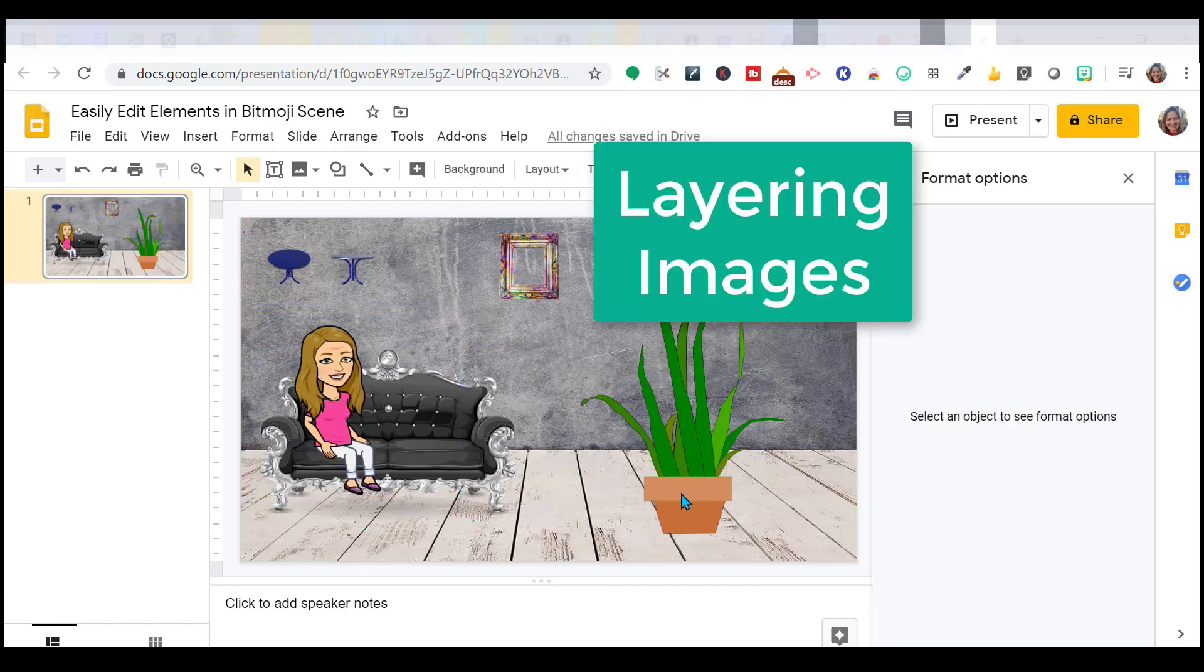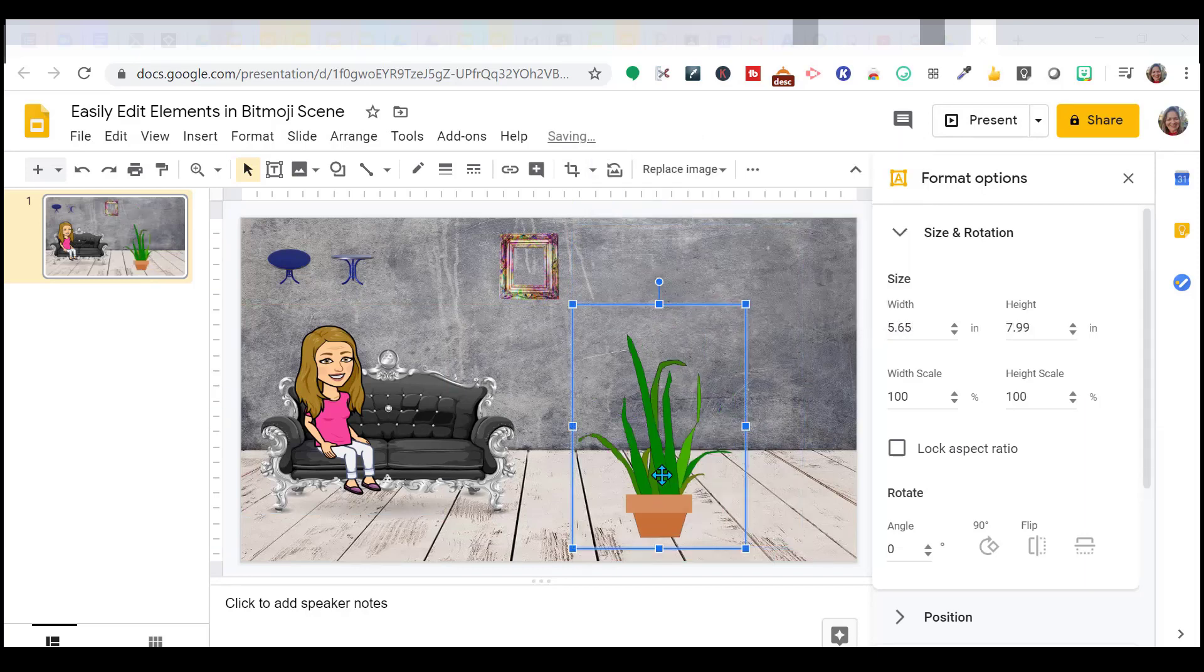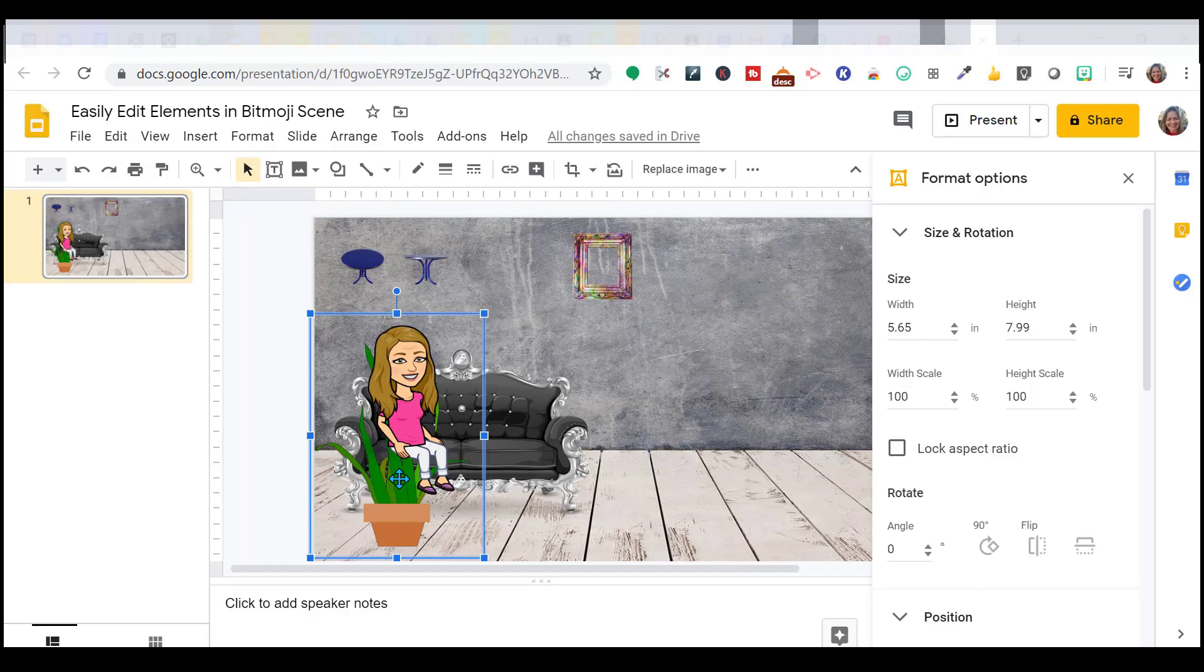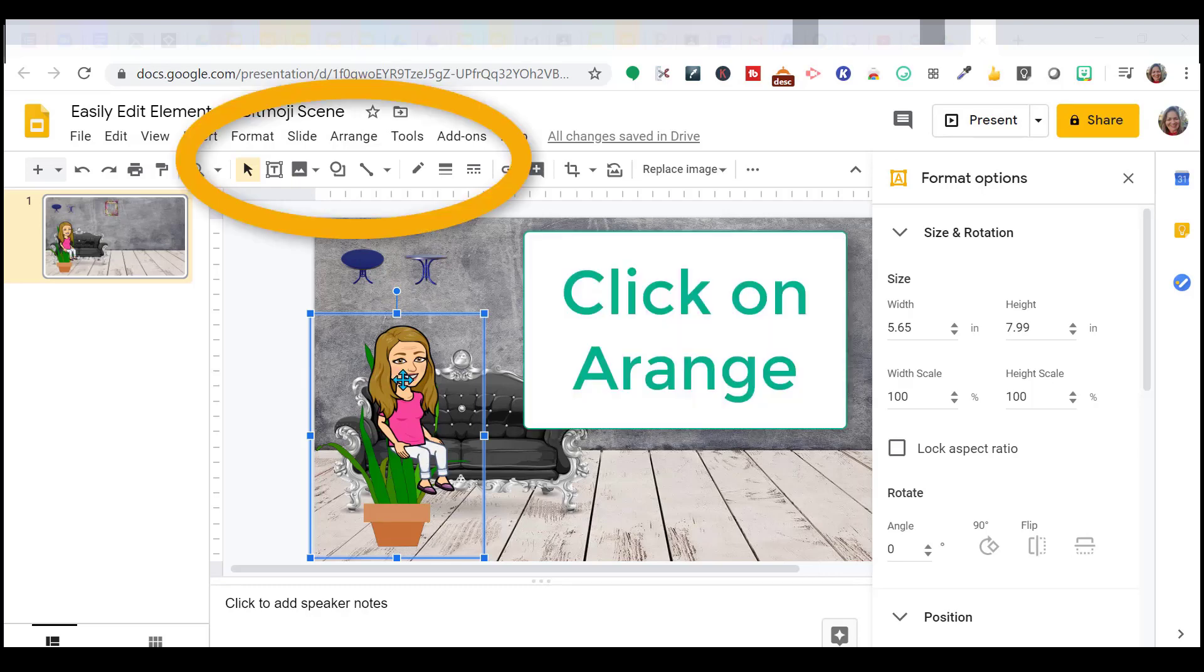If I want to take this plant, I can do the same thing. Resize it. It might be a little too big and I'm going to bring it over here. Okay, so while we have the plant highlighted, I want to put it behind the couch. It looks like it's behind me. It looks like I'm sitting on the plant, but I need to put it behind the couch.